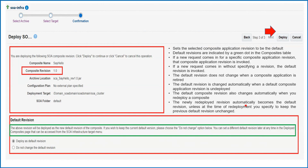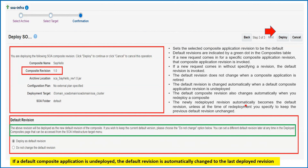When deploying you have two options: either deploy this composite as the default revision, or do not change the default revision. If you want the application you are deploying now to become the default, select 'Deploy as default revision'. If you want the previous application to remain as the default, select 'Do not change the default revision'. If the default composite application is undeployed, the default revision is automatically changed to the last deployed one. So if you undeploy the current default revision, the previously deployed application will become the default.